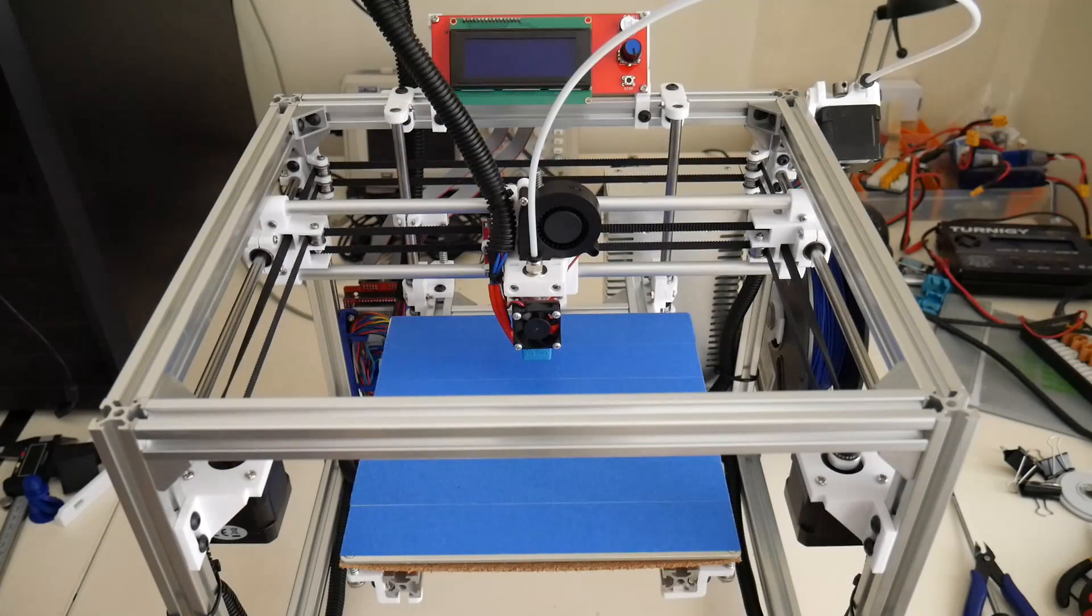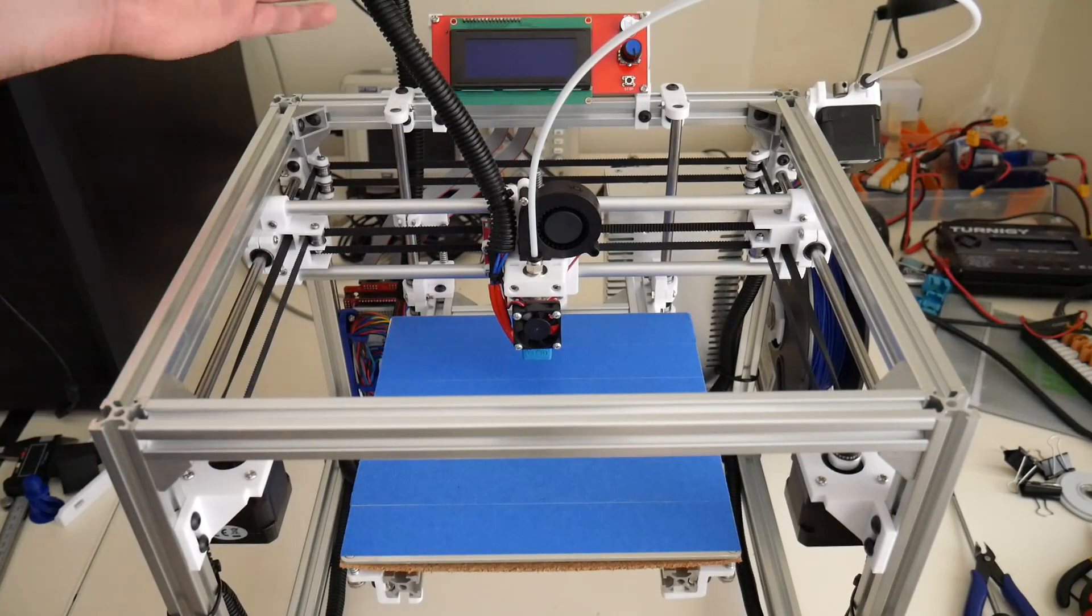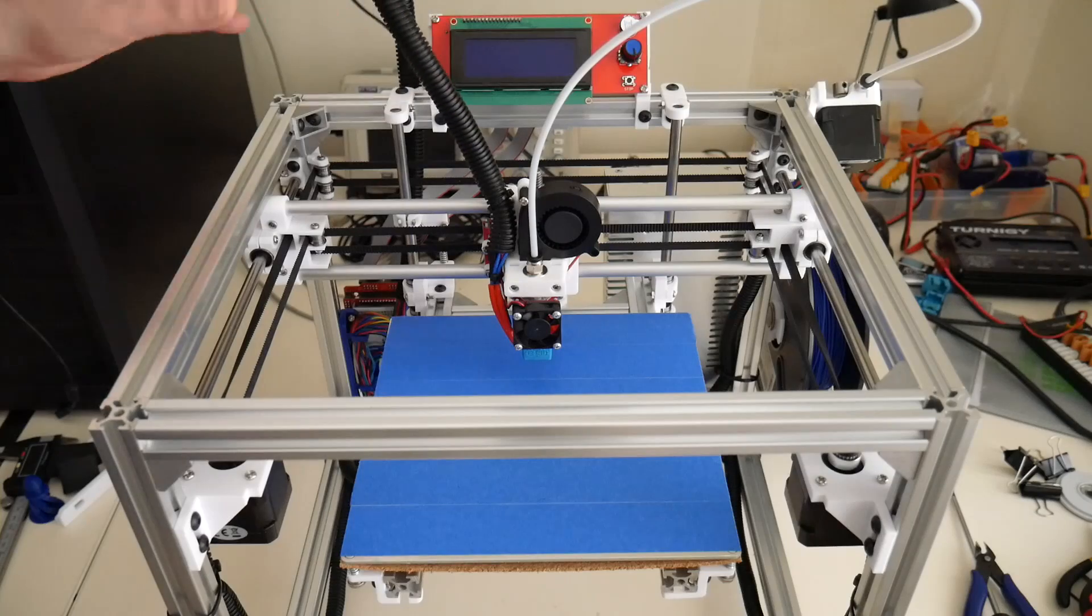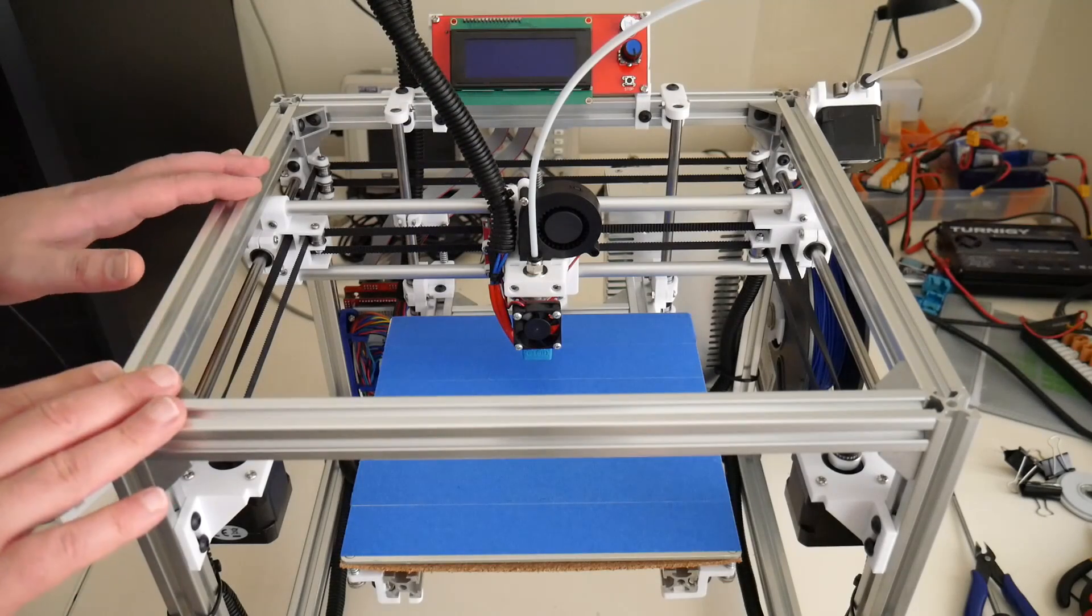It's been a long time coming, but the finishing touches on the Hypercube are finally here! Let's take a look at the Hypercube 3D printer's accessory pack.